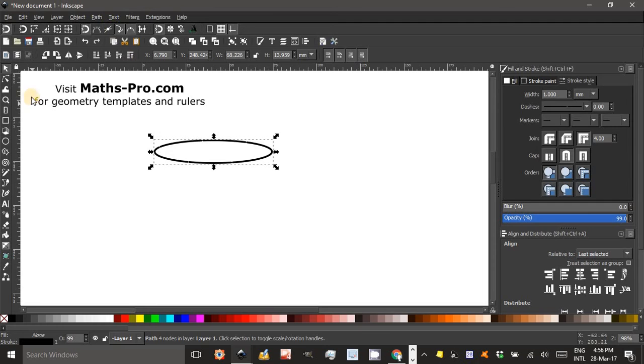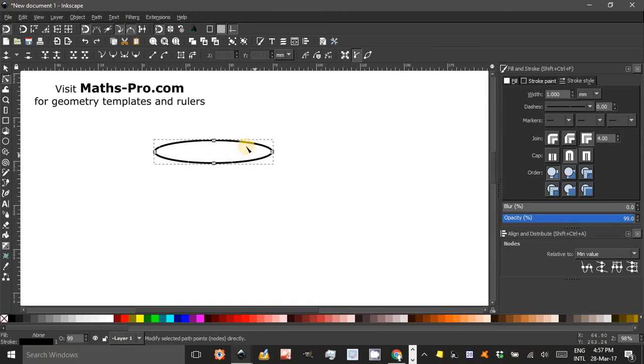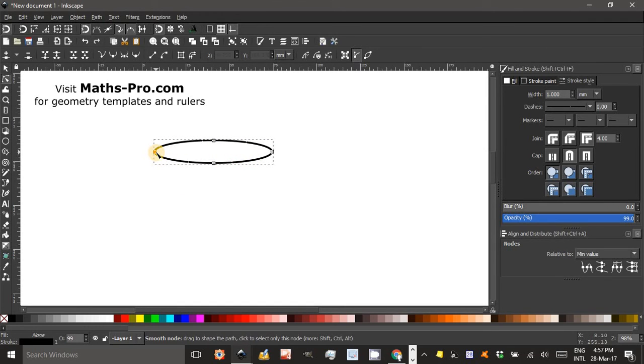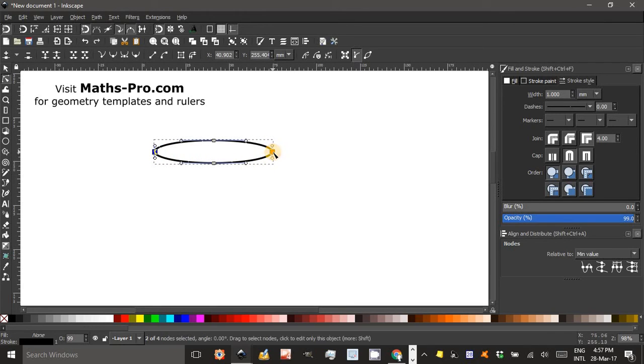Now if I click the Node tool which is the next tool down, or N, you can see there are four nodes which the previous ellipse didn't have. But now if I select one of those you can see it's highlighted. Hold down Shift to select another one, the right hand node and they're both selected.